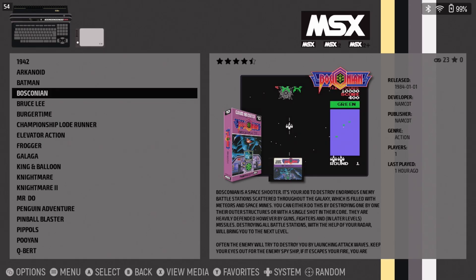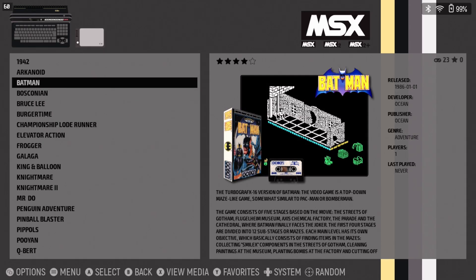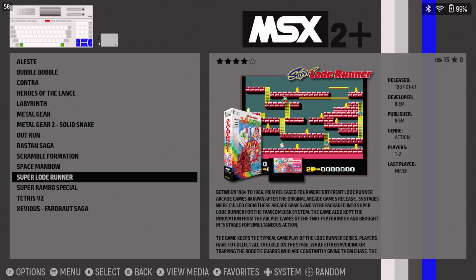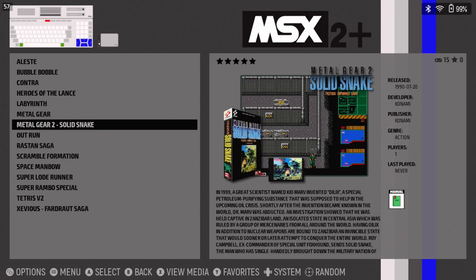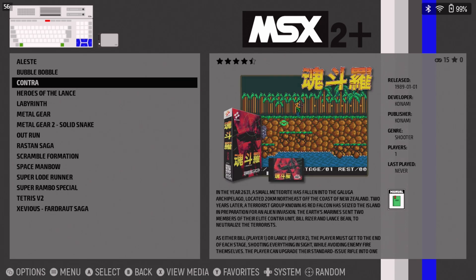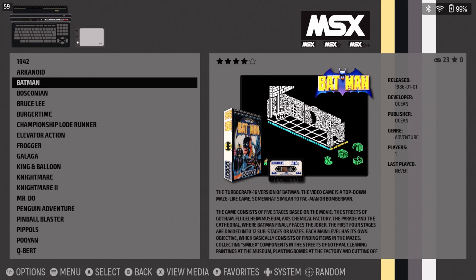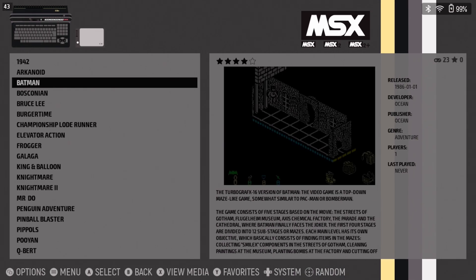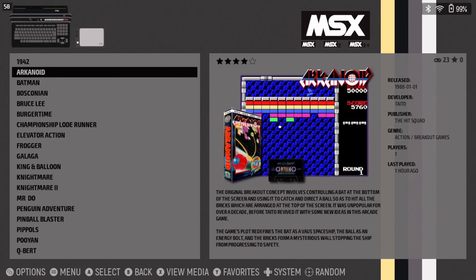The controls are already set up for you. D-pad is ready to roll along with those two buttons, and you can get out of the game by holding down Start and Select like most emus do.